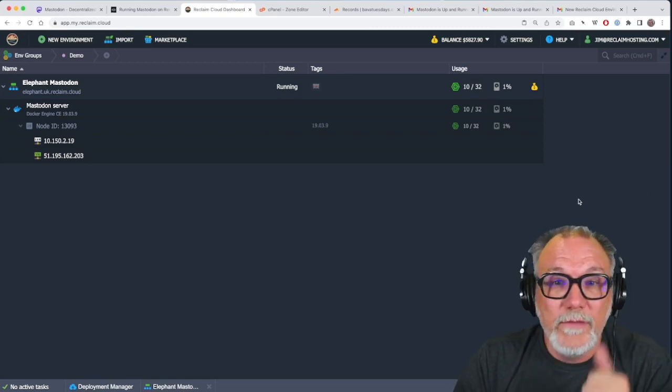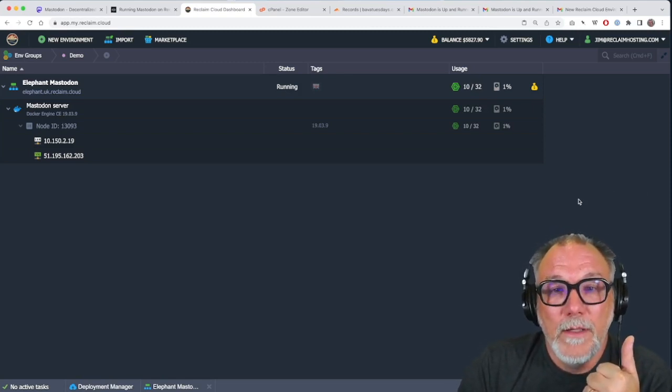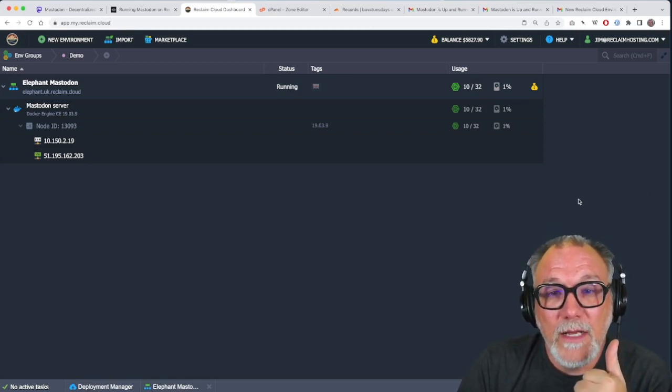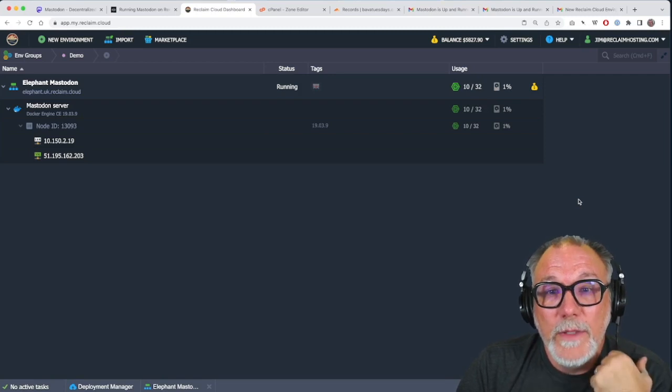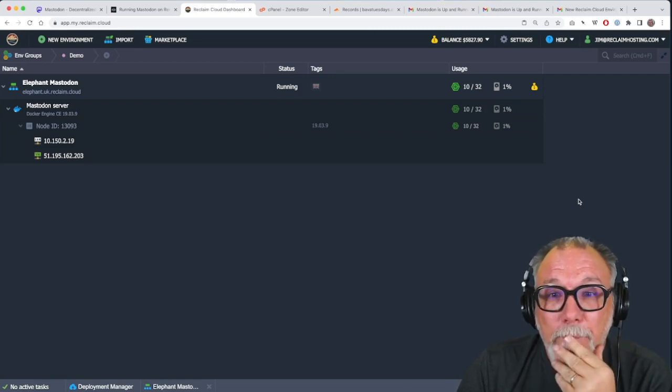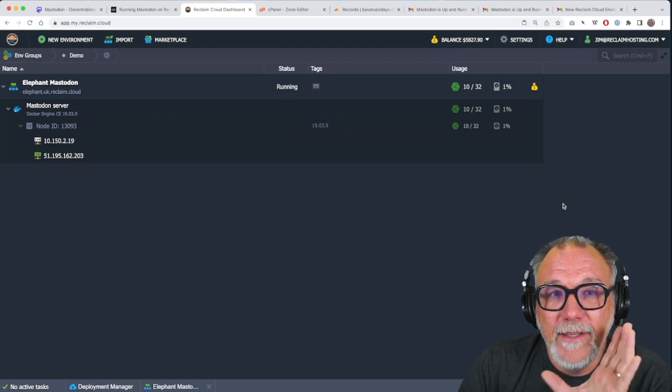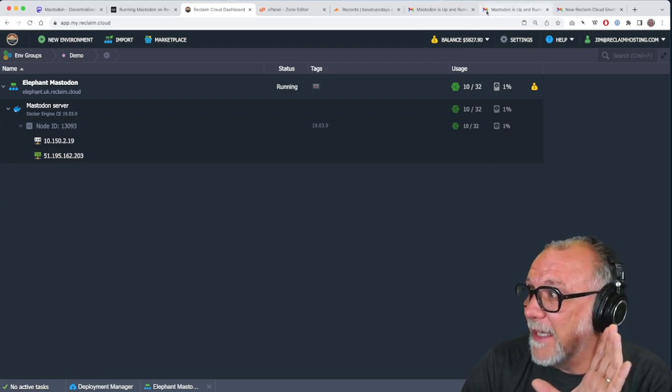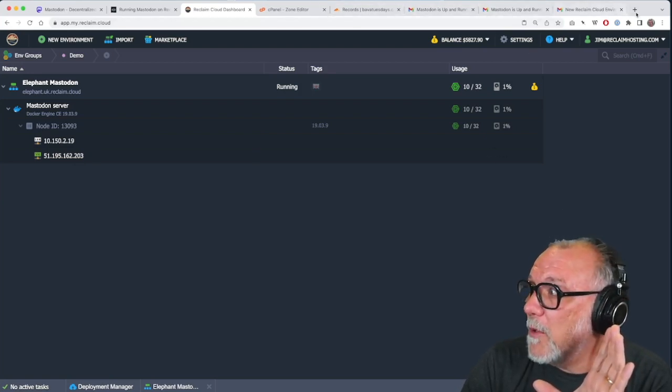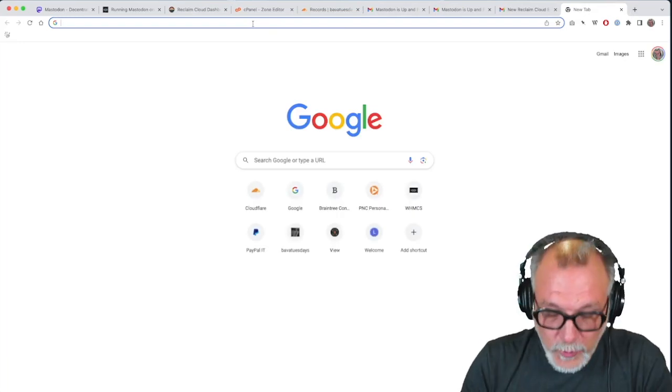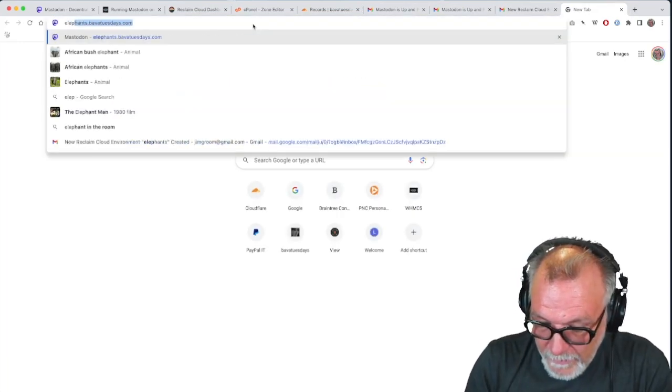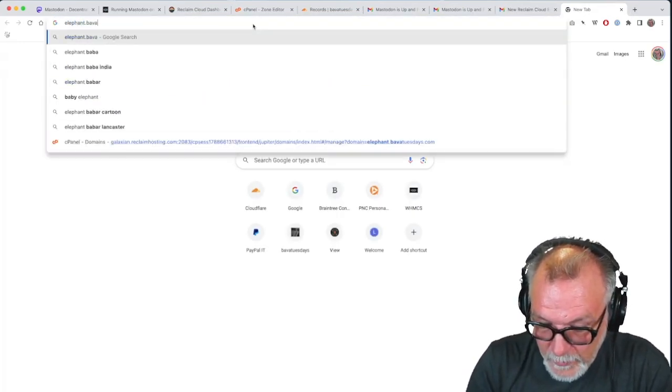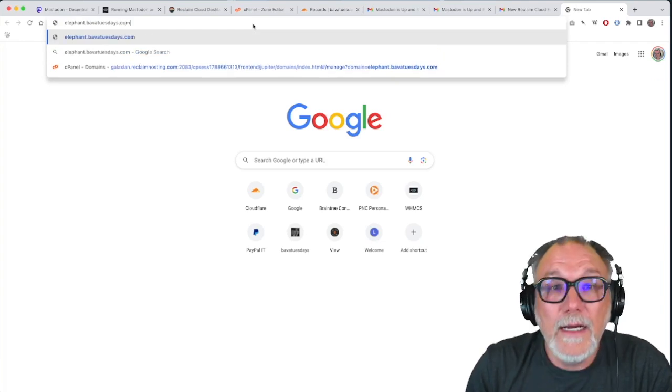So we've mapped the domain, elephant.baba-tuesdays.com. We have created an admin account. And if everything is working, and we will see it's a big if, should everything be working, I can now go to elephant.baba-tuesdays.com.